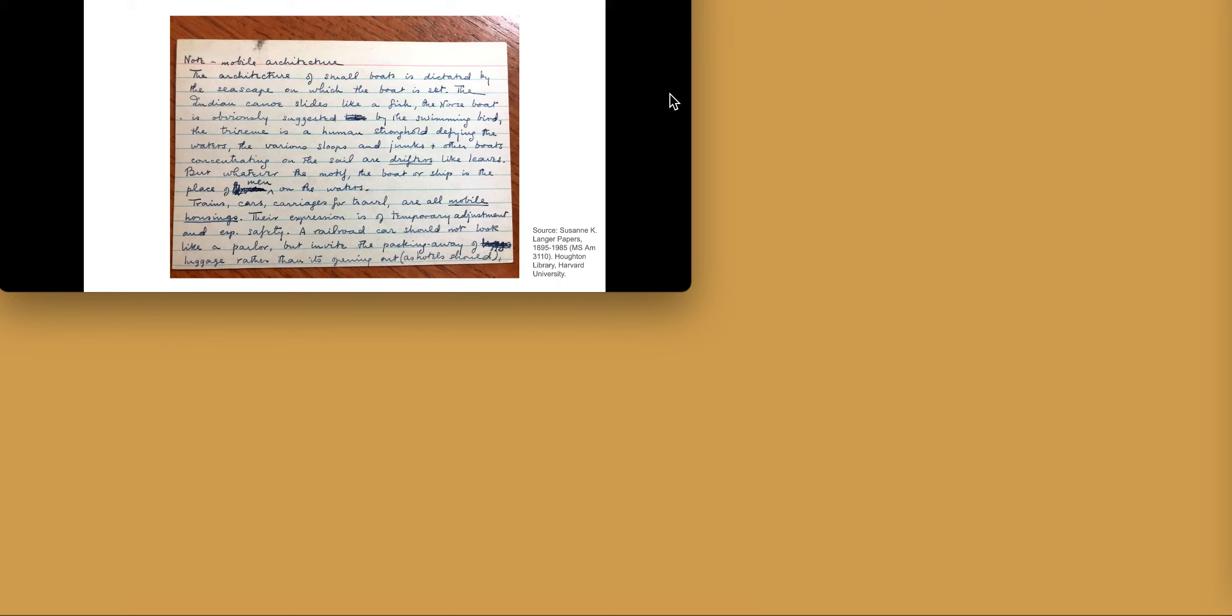But whatever the motive, the boat or ship is the place of man on the waters.